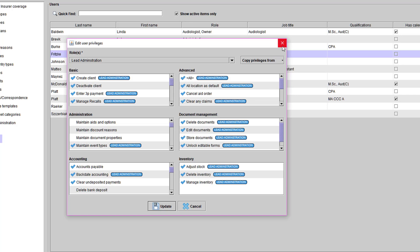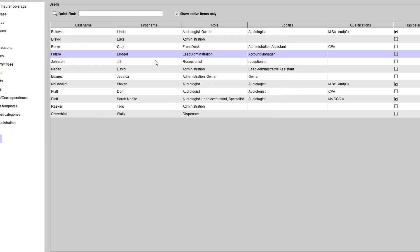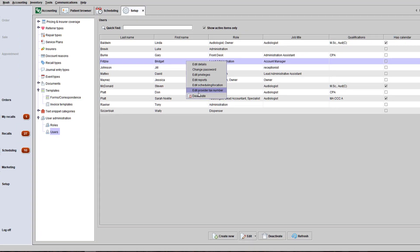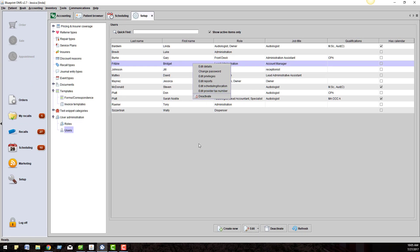You can right-click on a user and edit their details, edit their privileges, edit reports, and edit what locations they have access to. You can also add the provider tax number for claims. All of your users are managed within your user administration.